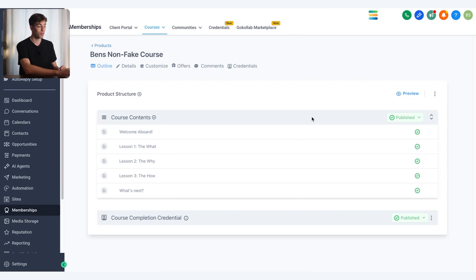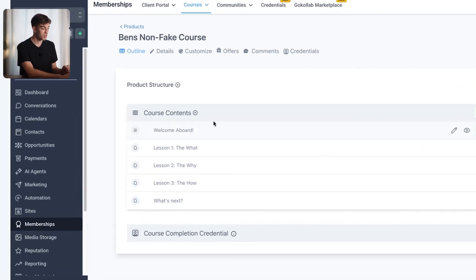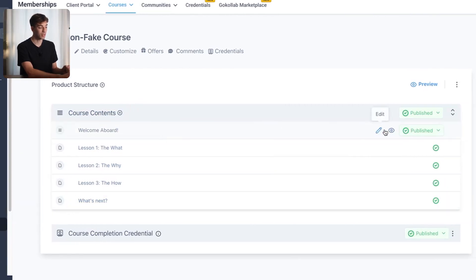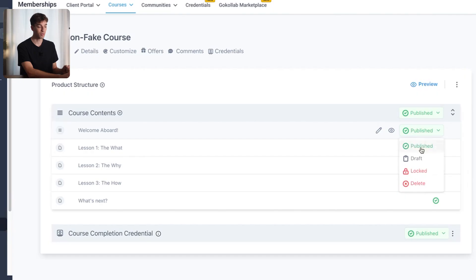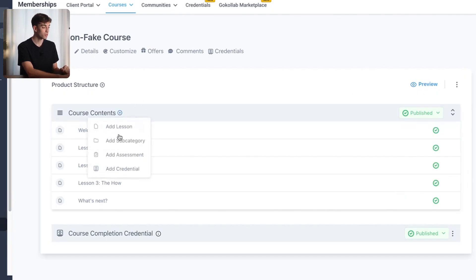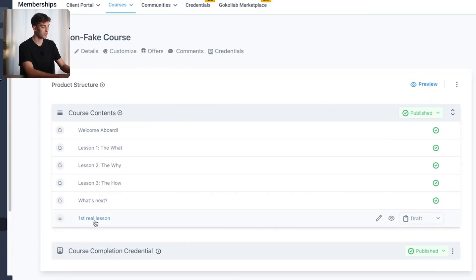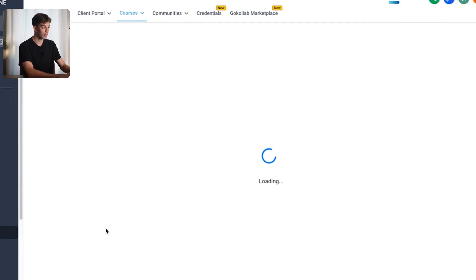Most of the content is already created for you as a template you can model your course after. This is the product structure — these are your individual lessons, and on the right-hand side you can click to view or edit them individually, or choose to publish or draft them. To create a lesson from scratch, click the little plus button, choose to add a lesson, title the lesson, click save, and you'll see your first lesson has been created.